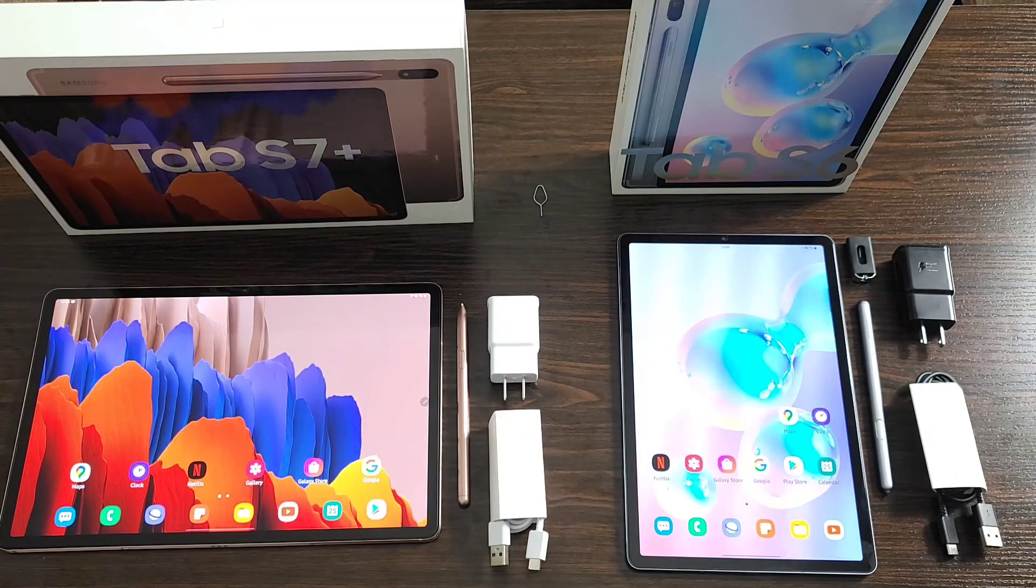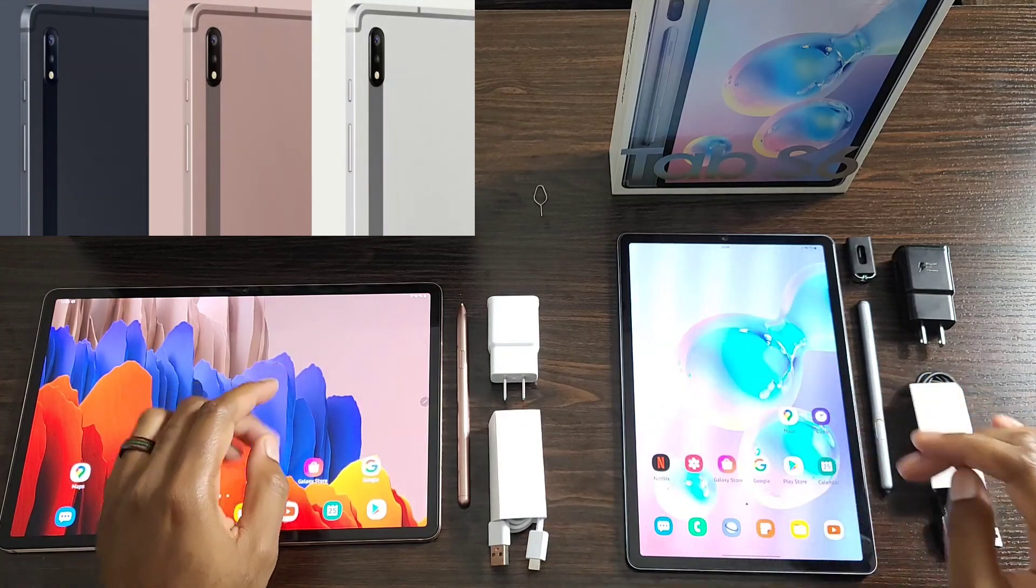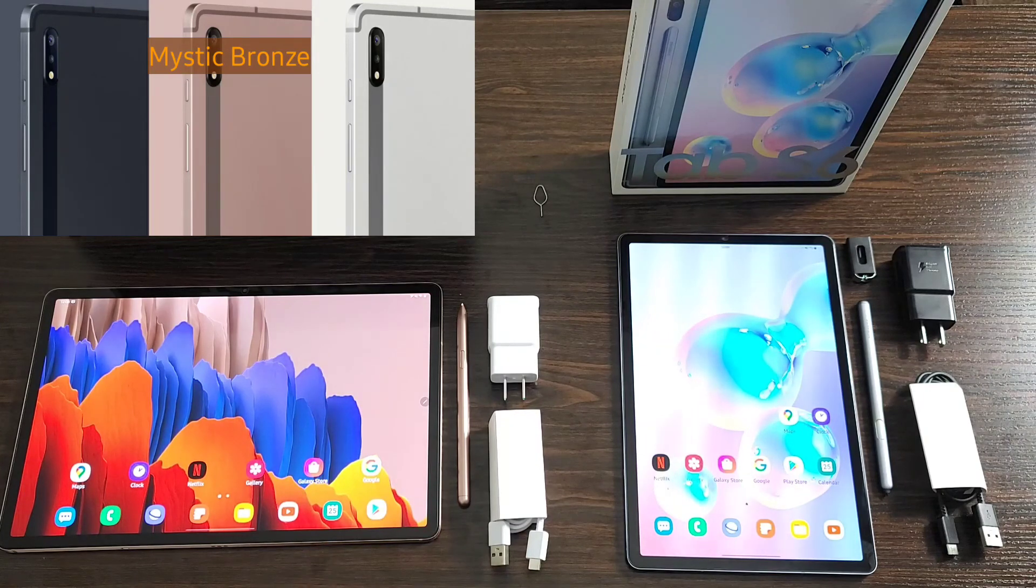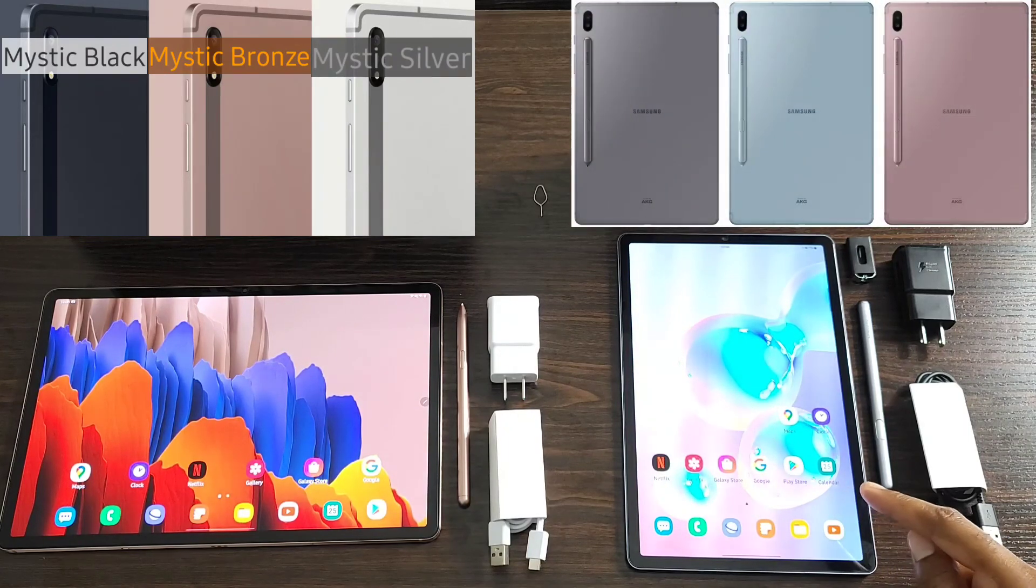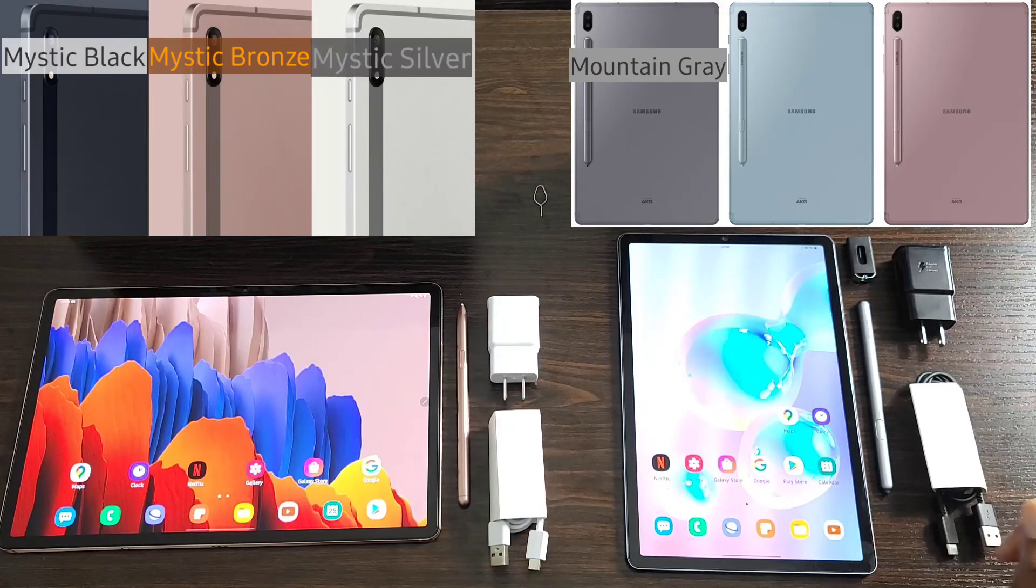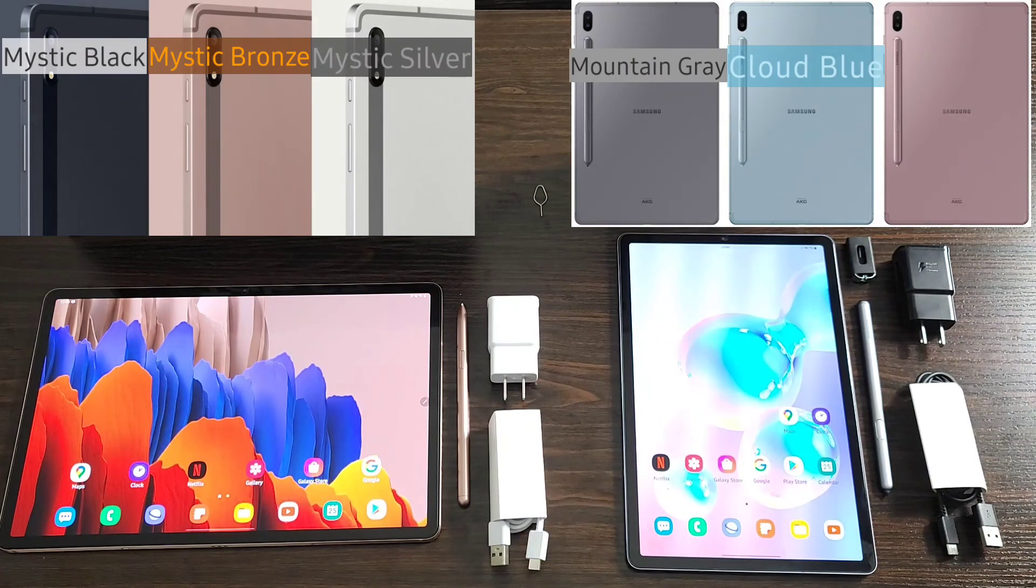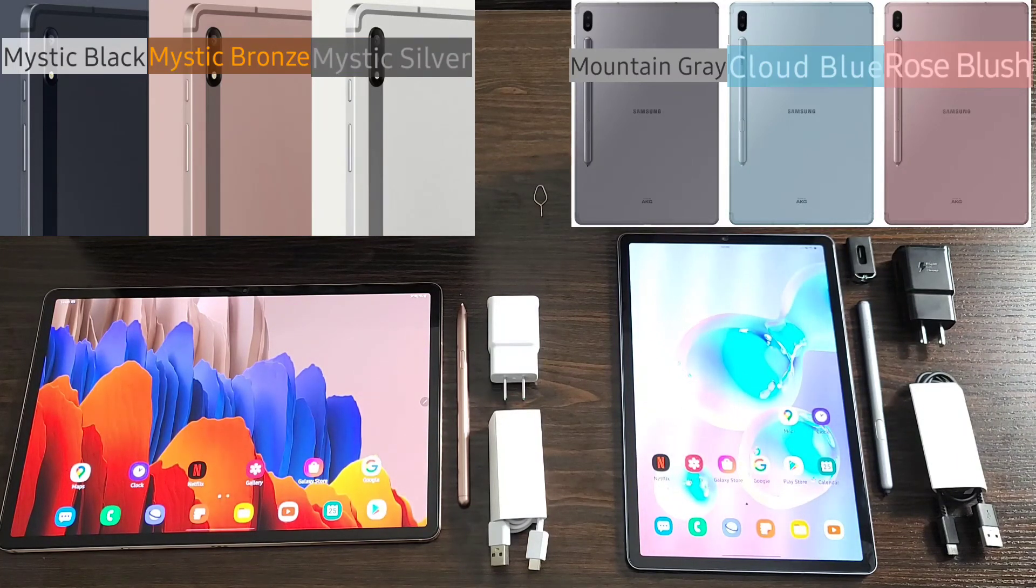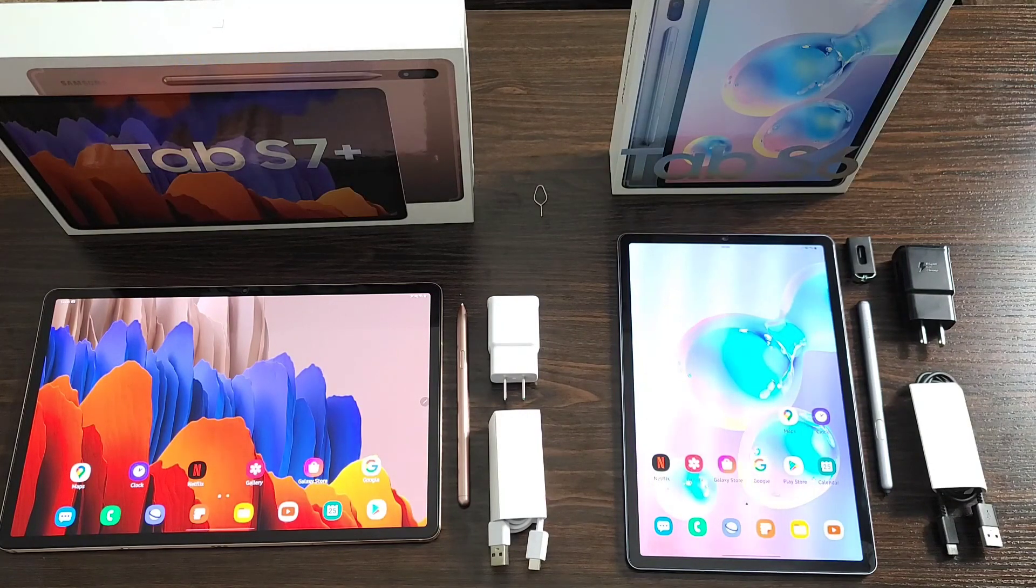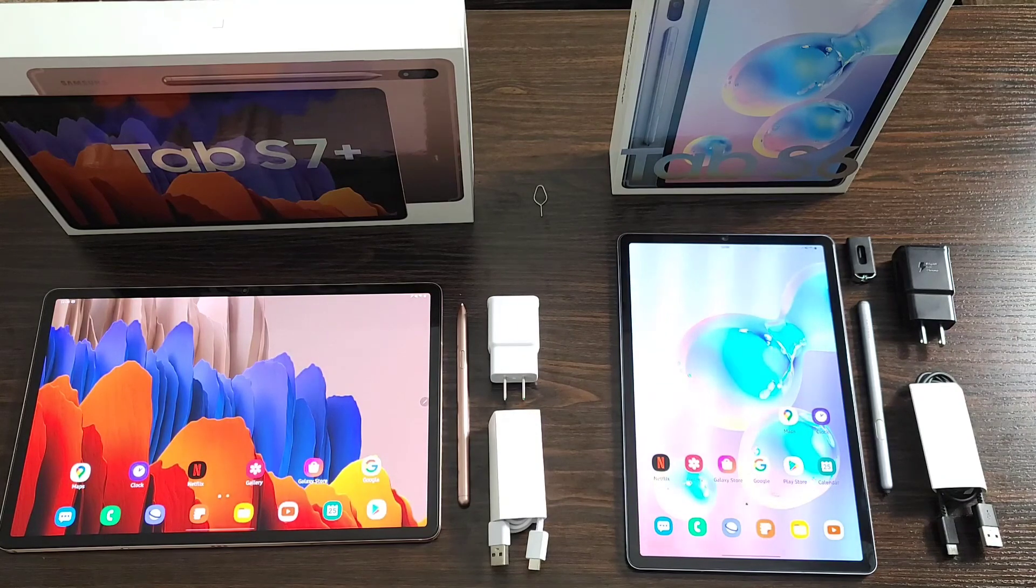Moving on, in terms of the color options you're going to get for both, you're going to have the Mystic Bronze, which is what I have here, Mystic Black and Mystic Silver. For the Tab S6, you're going to have Mountain Gray, which is what I'm working with here, Cloud Blue and Rose Blush, which is a really nice sort of rose goldish color. You are also going to get a standard range of storage and RAM options.